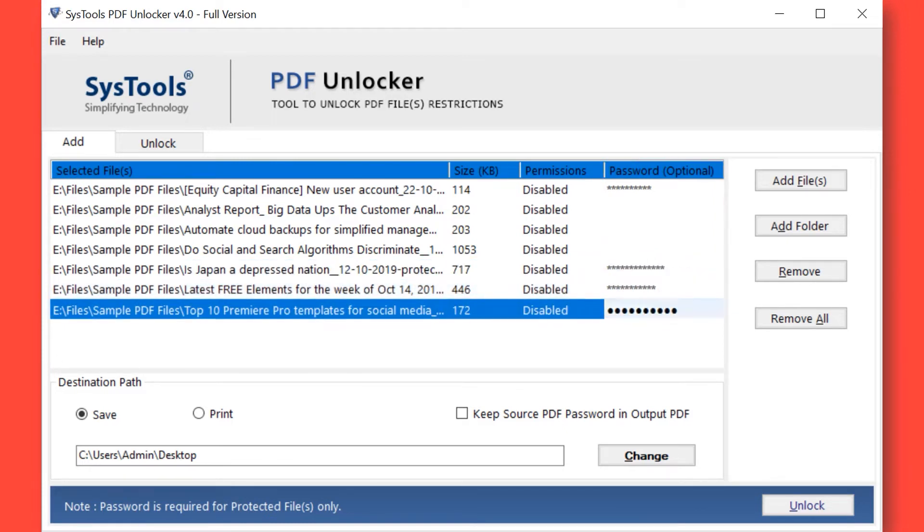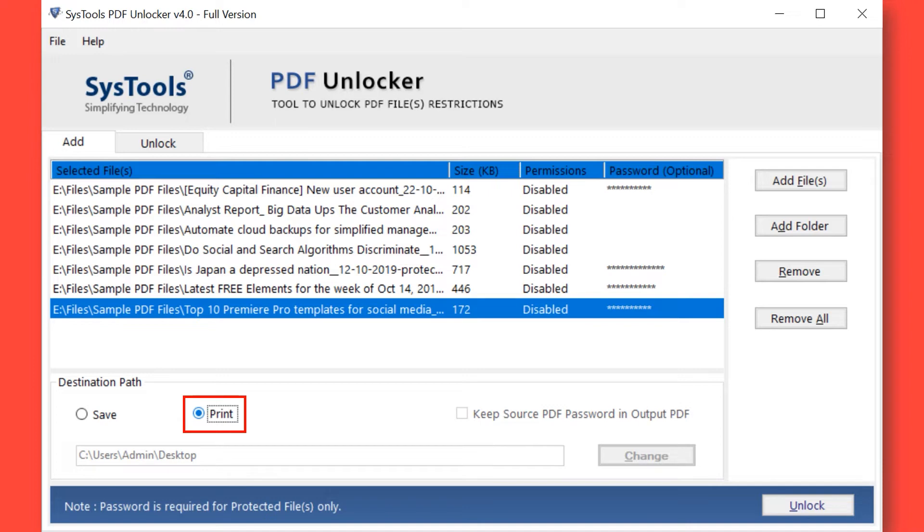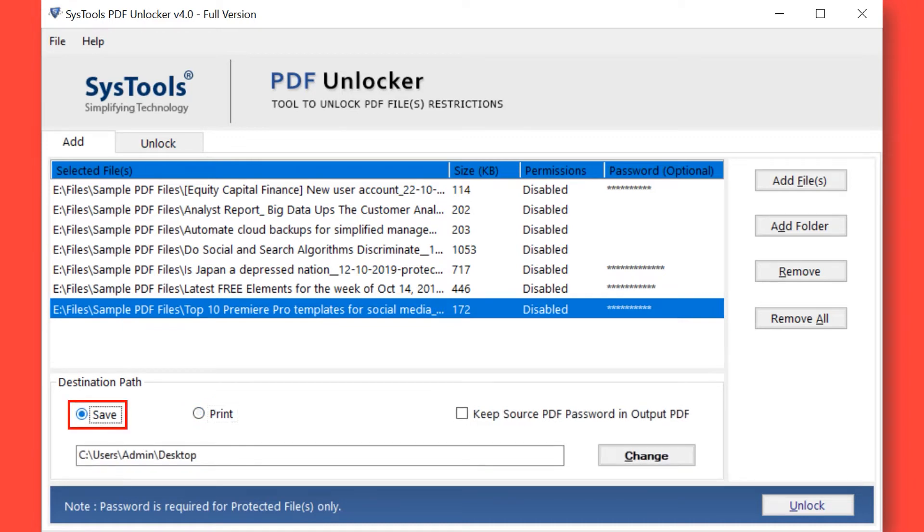The software provides two options: Save and Print. If you want to print your selected PDF files, then continue with the Print option. Otherwise, select the Save button to save your PDF files without any restriction.